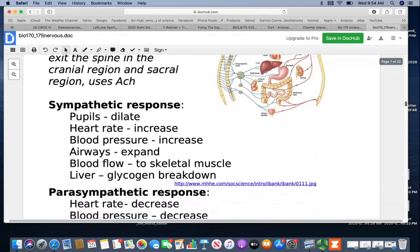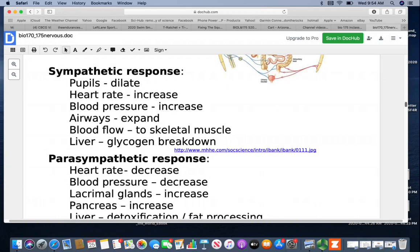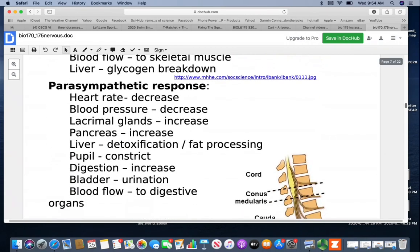The sympathetic and parasympathetic responses are very logical when you think about how they support the body. In a sympathetic response — fight-or-flight mode — your pupils will dilate to allow more light in, heart rate and blood pressure increase, airways expand to take in more oxygen, blood flow shifts to skeletal muscle, and the liver breaks down its glycogen to have more energy available.